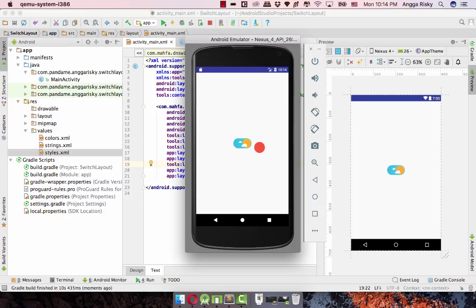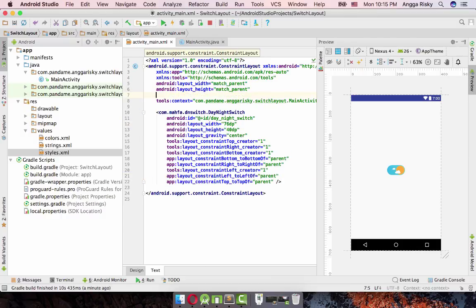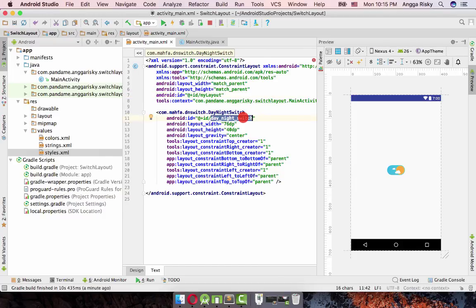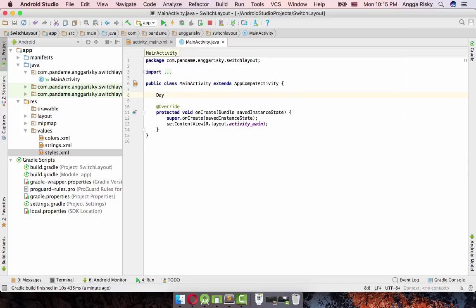To make it more natural we need to use Java and create the background. Here I will set the ID to 'my layout'. We already created the ID which is 'die_next_switch' and we're going to Java to declare the ID for the DayNight switch.